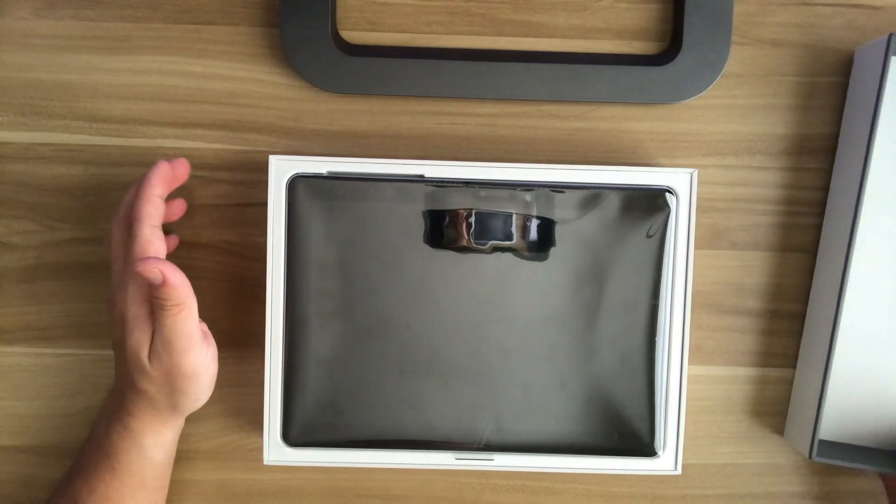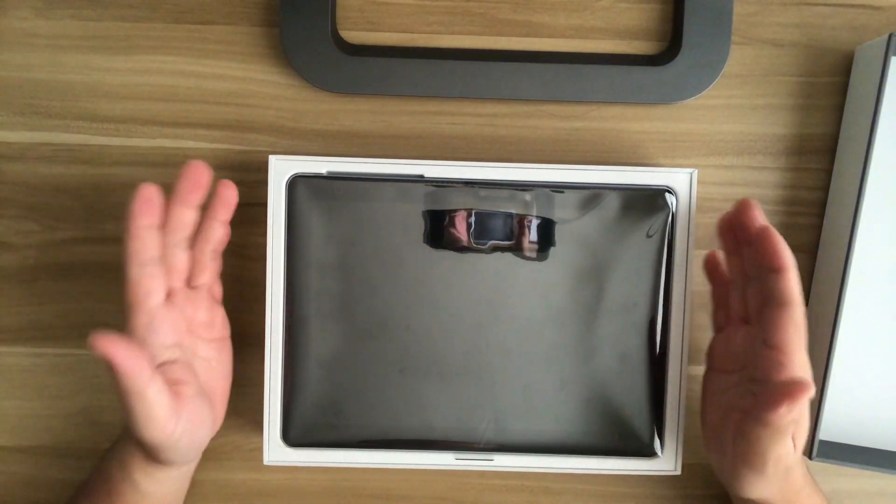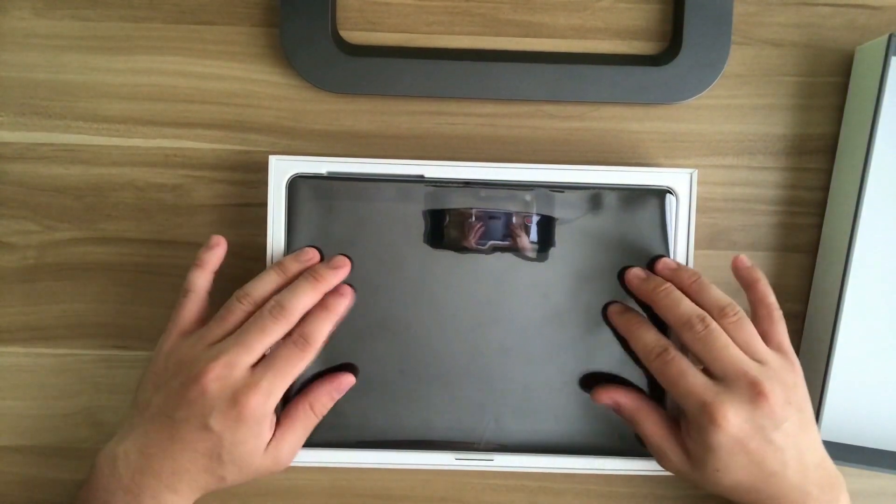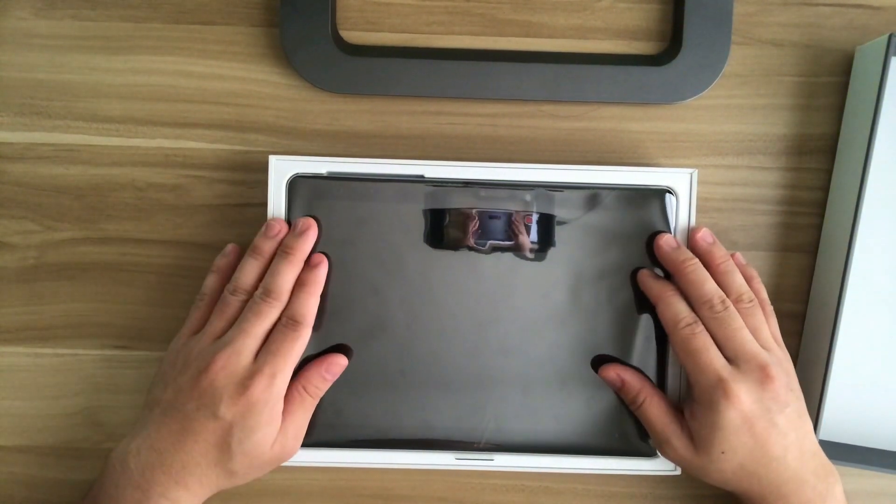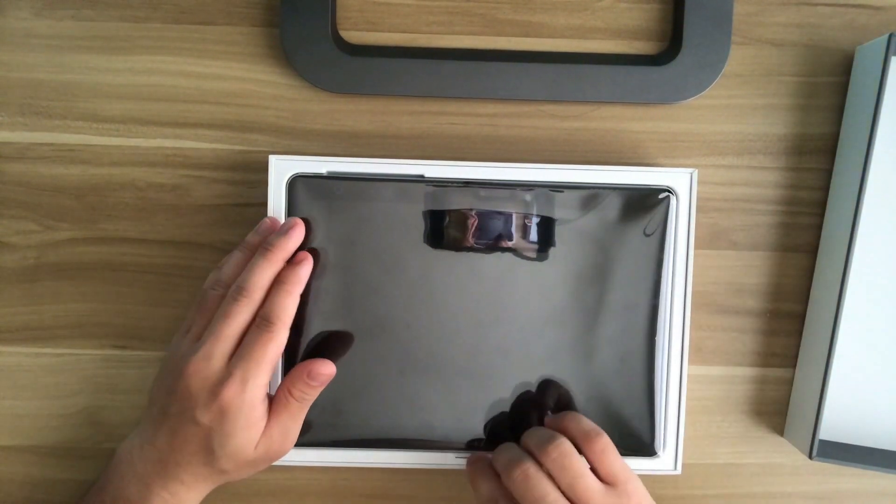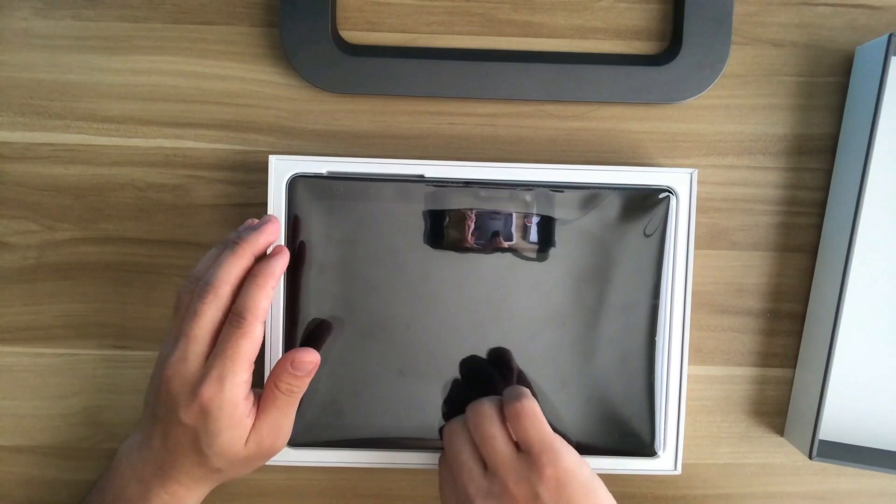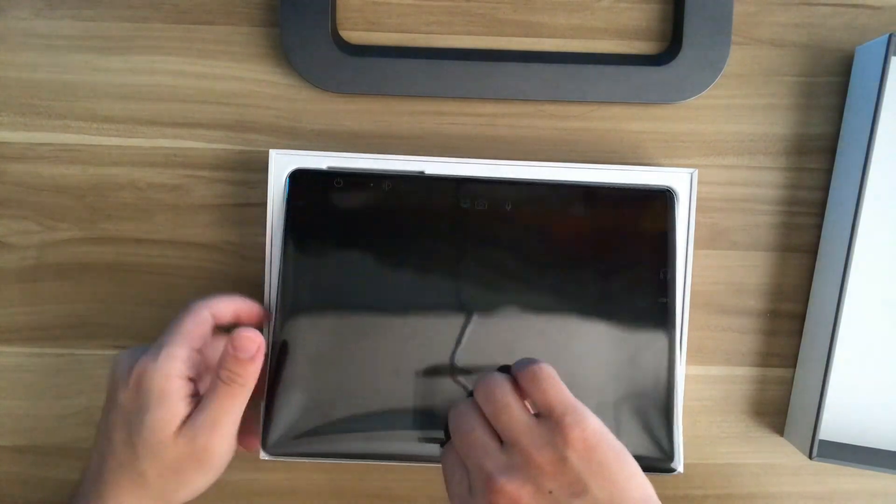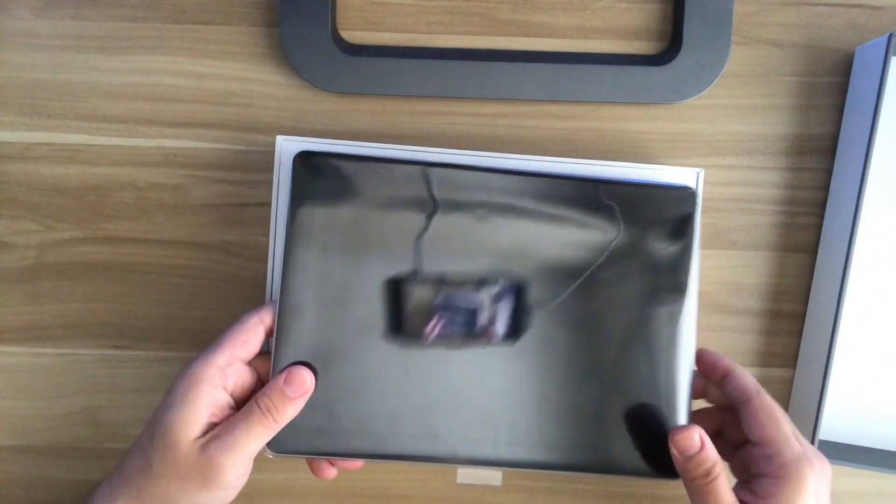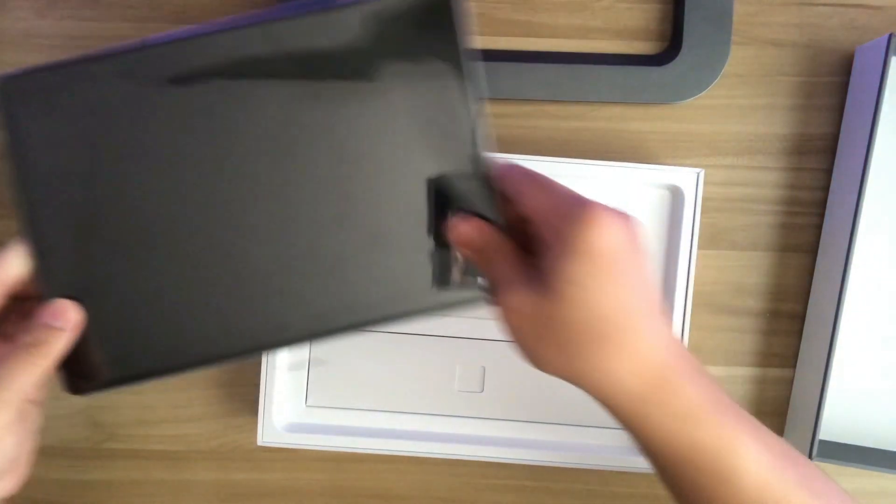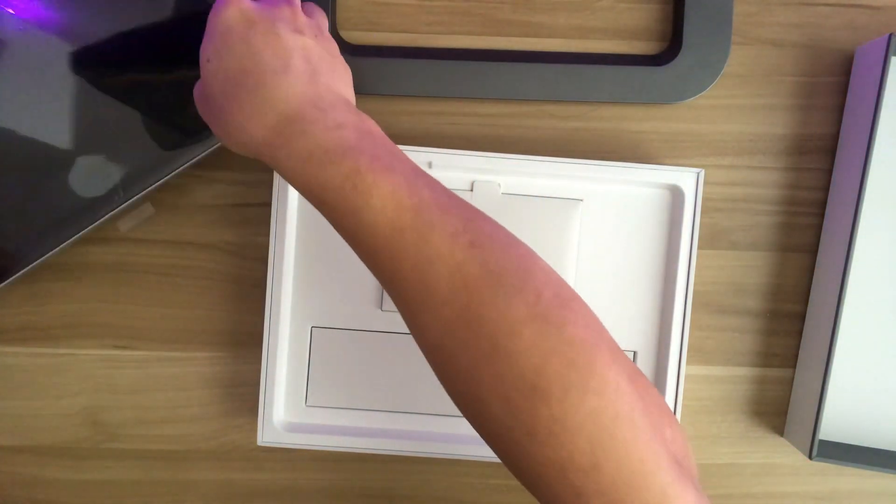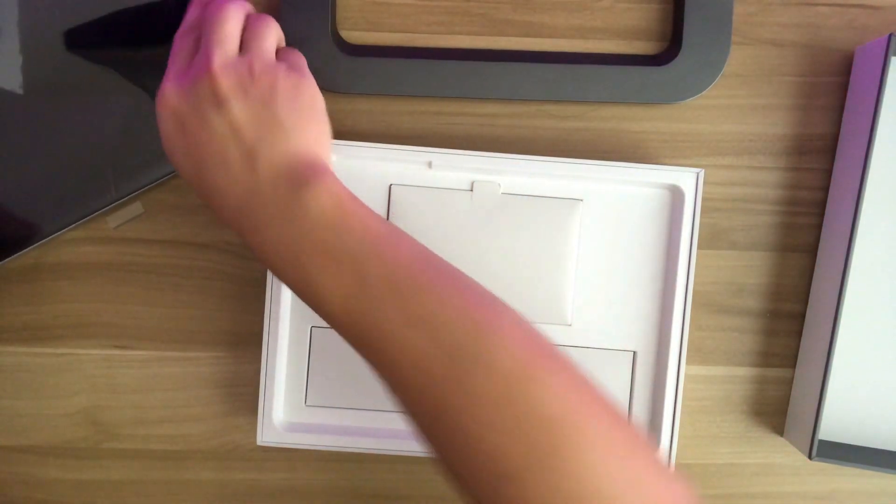So the first thing you see is that gorgeous tablet wrapped in a protective seal. And you can lift this seal handle here to get the tablet out. And I'll put this aside for now.